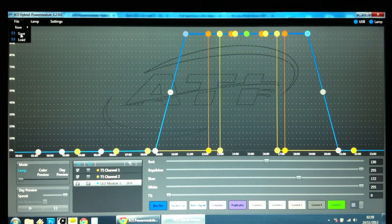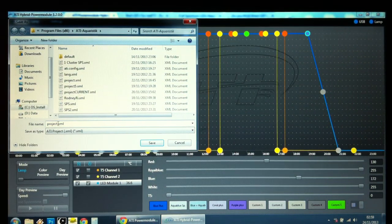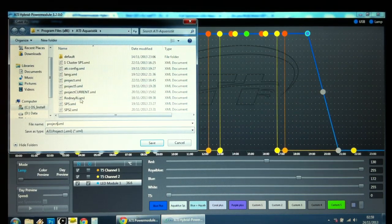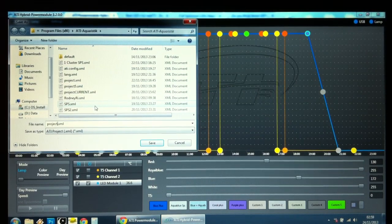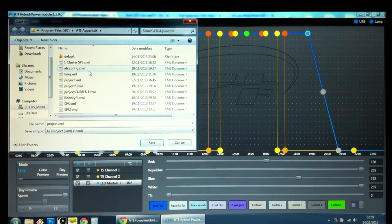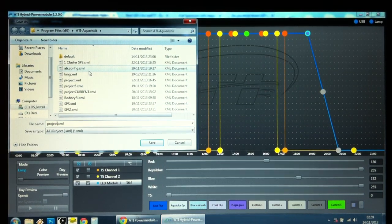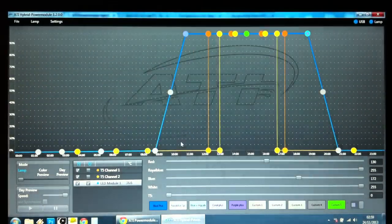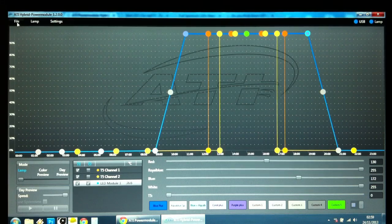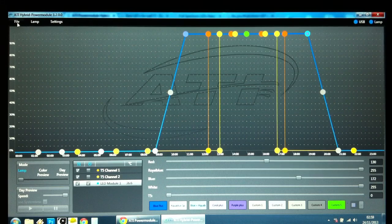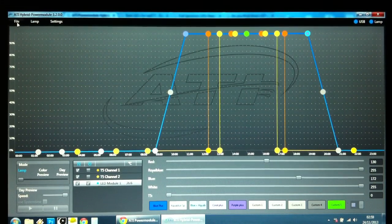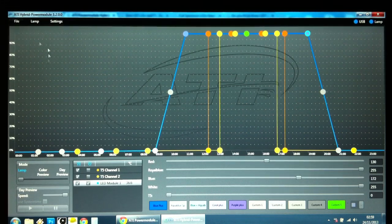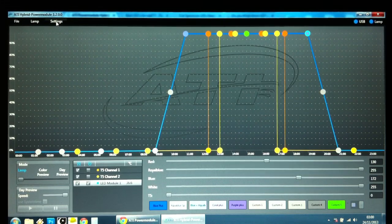You can also save the project. I've got various projects here that I've saved, trying out different combinations. You can also share with other people. They can email you their configuration file and you can basically copy someone else's LED and T5 profile and have the same settings on your own Power module. That's about it.